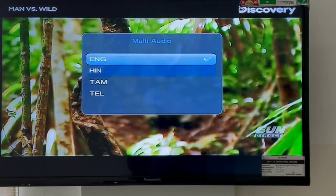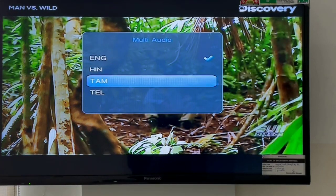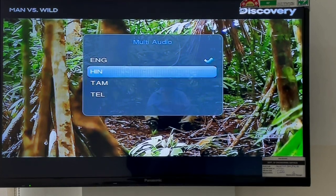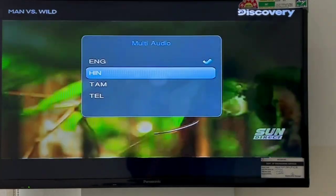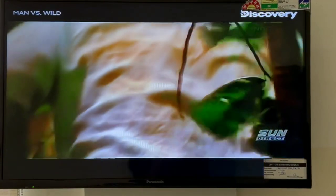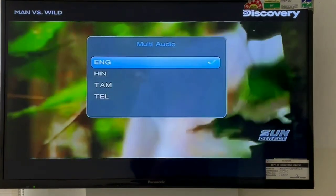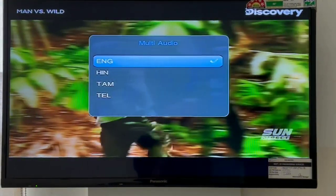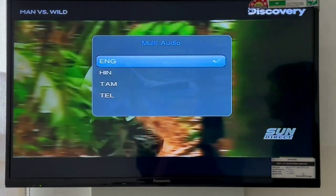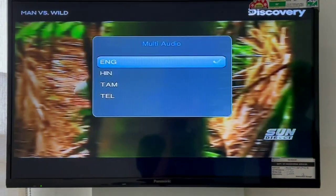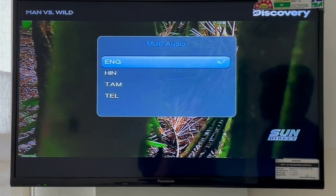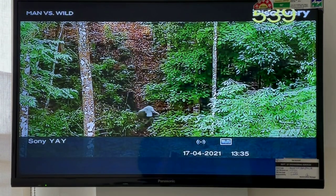If you have any other languages available, you can see them here. If you need Tamil, you can select it and change the language to Tamil. Thank you for watching this video.